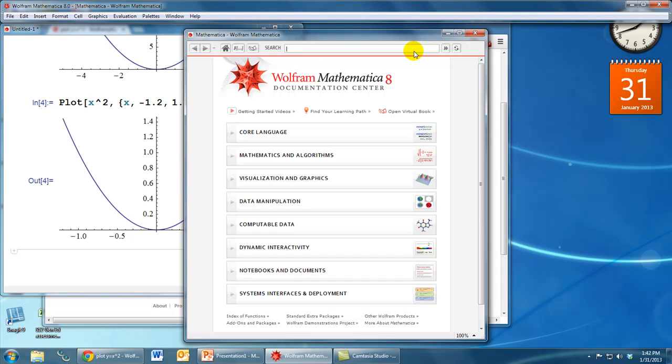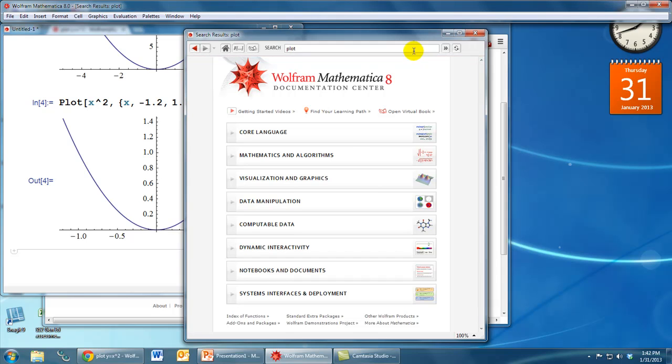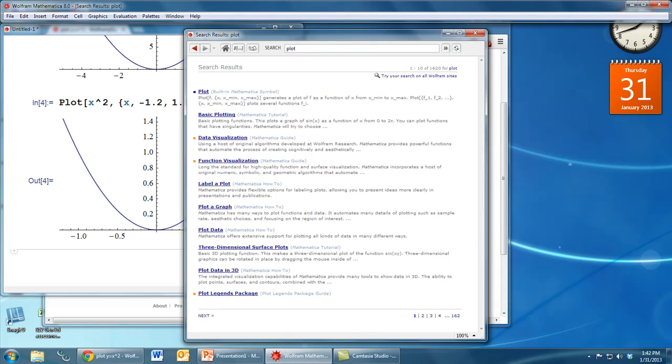Now the thing to keep in mind is that Mathematica's built-in help system does not accept the kind of input that you would type into a web search. So what we don't want to type here is a phrase or a sentence, what we want to type is a keyword that we want to look up. So for example, if we want to look up the plot command, we just type the word plot, and when we hit enter, a lot of options will pop up.